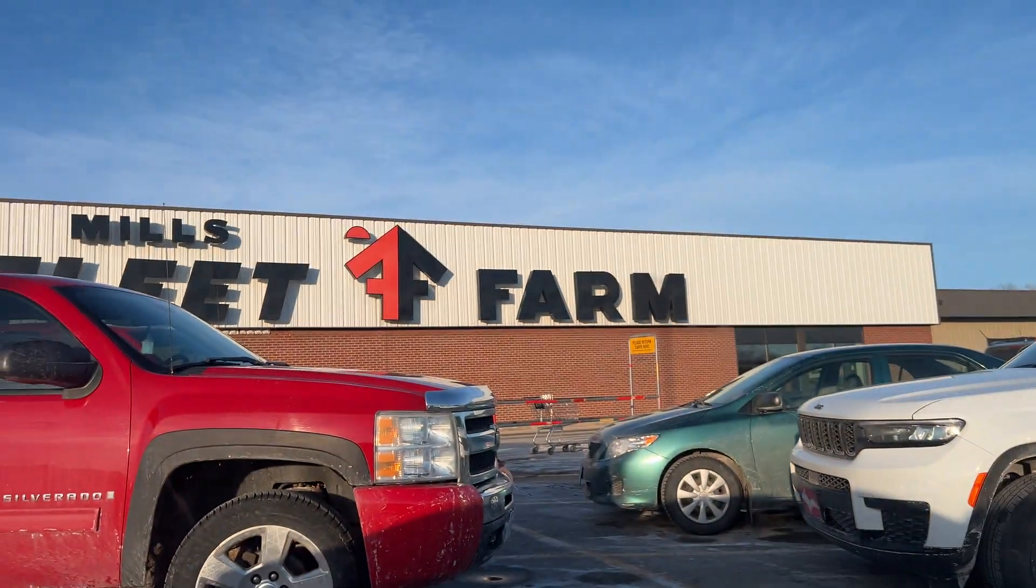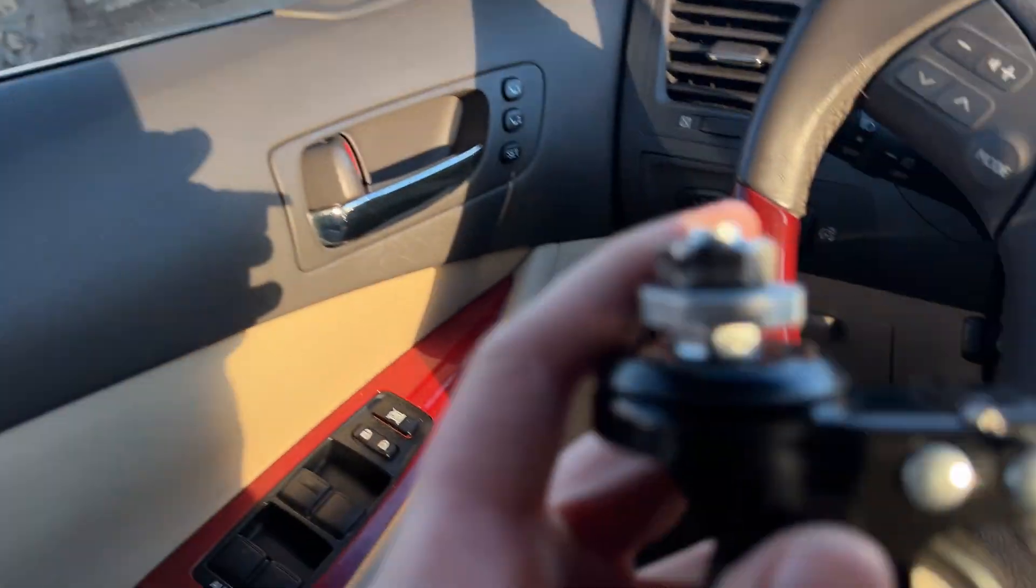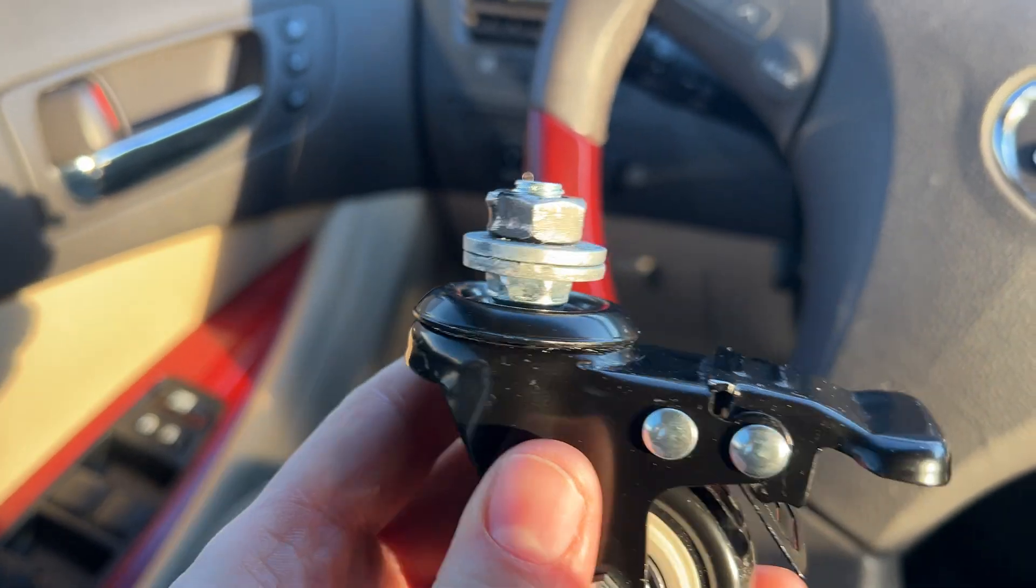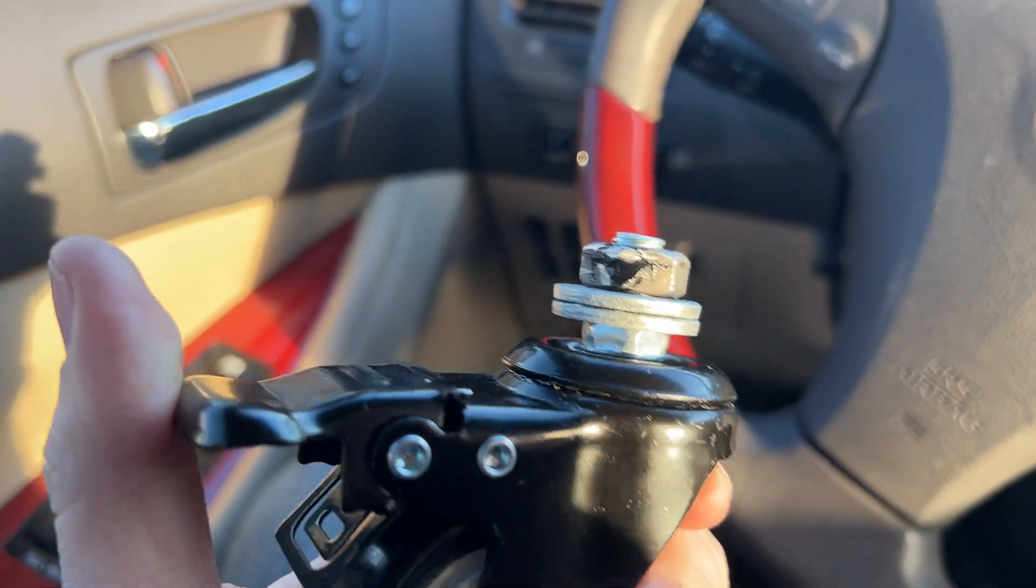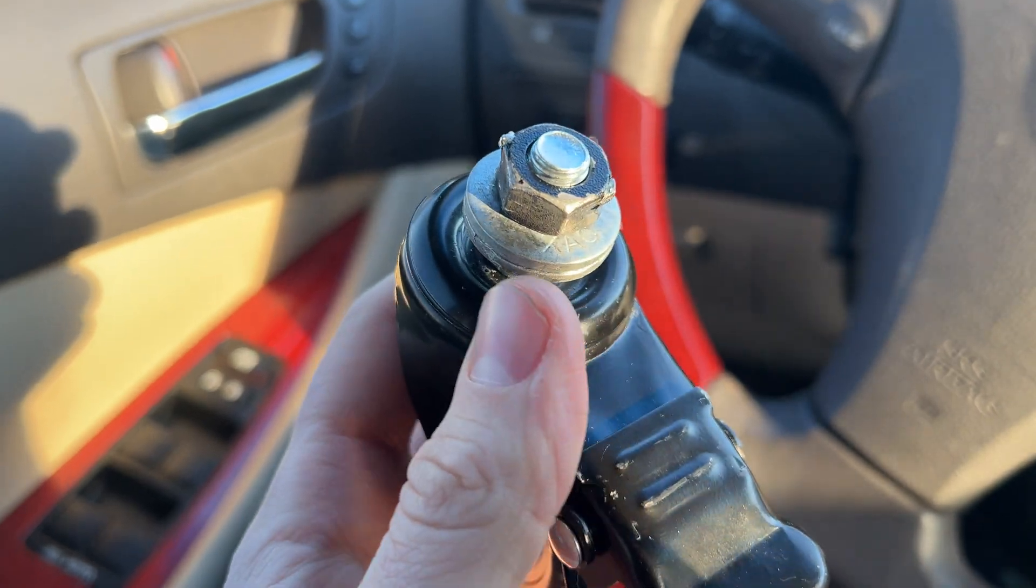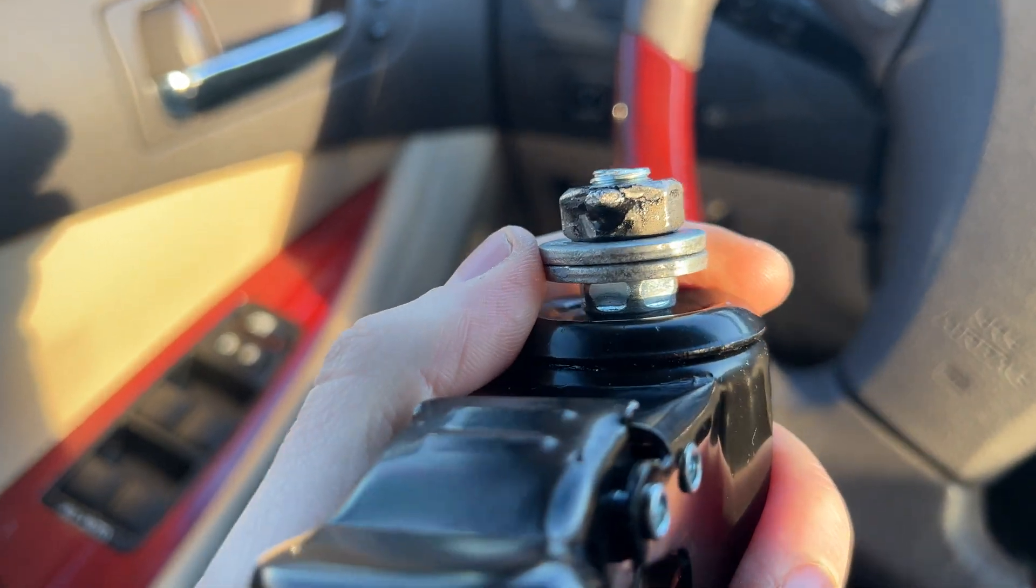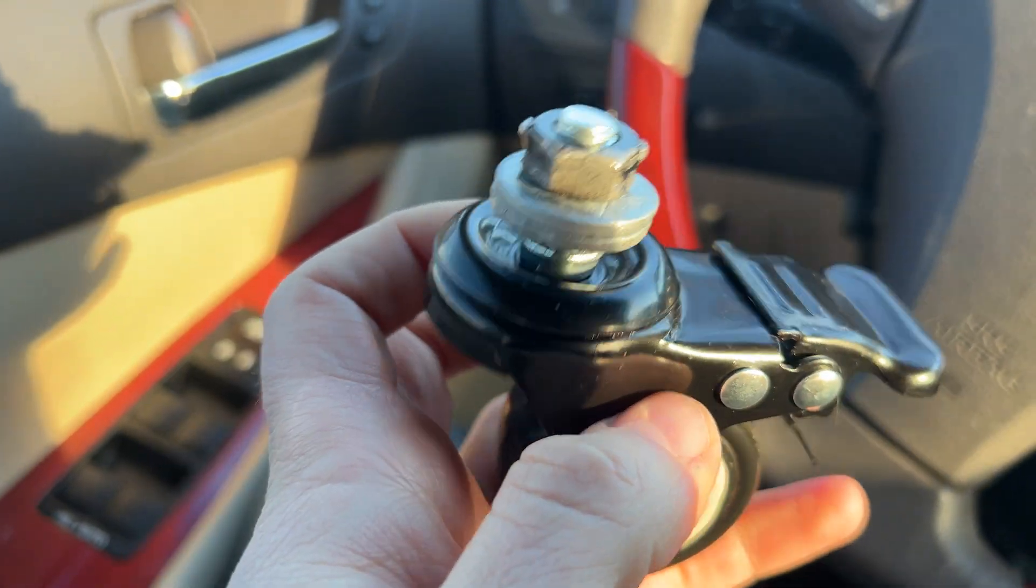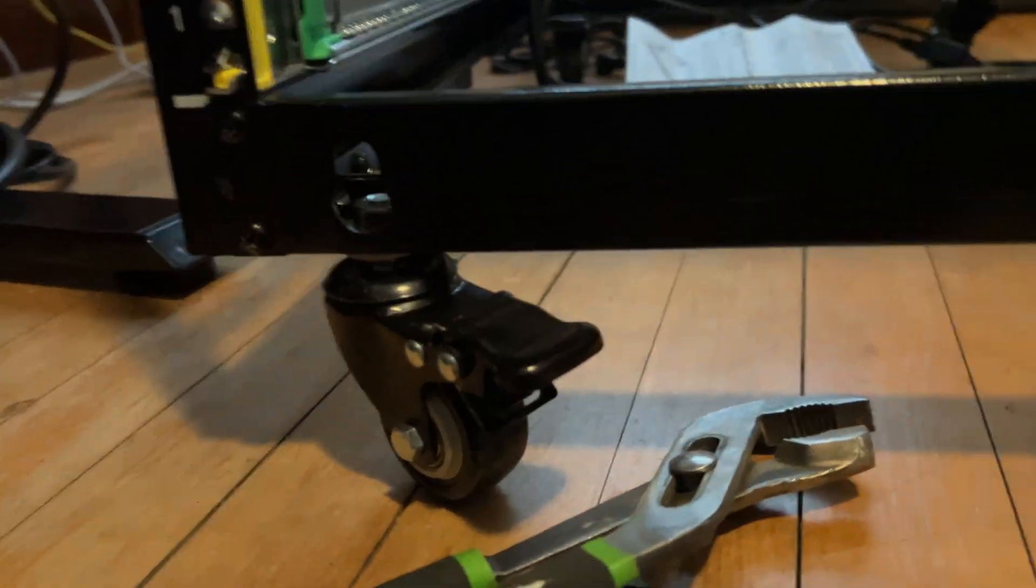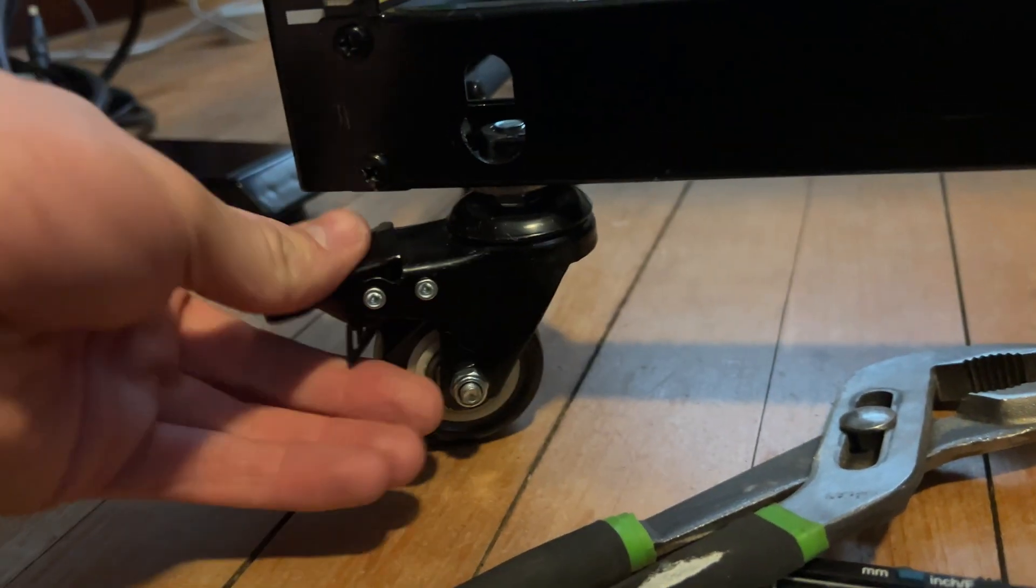Good old Fleet Farm. Went to Home Depot and they charged me like 50 bucks for some nuts and bolts when I got enough for these legs for 47 cents. Can't complain about that.